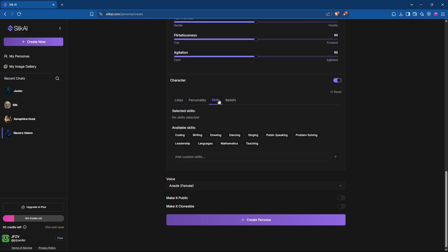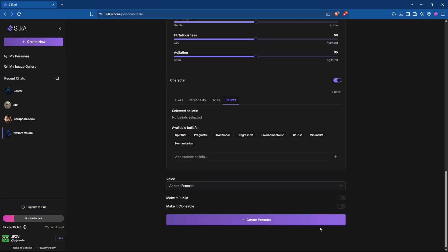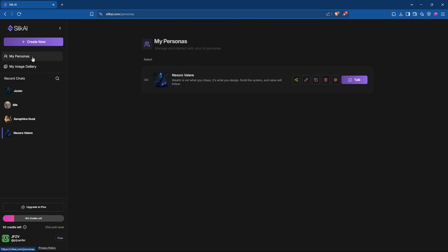Choose from a wide range of personalities, character, and skills. Select the voice that resonates most with you. The result? An intelligent companion so tailored, it might just surprise you.